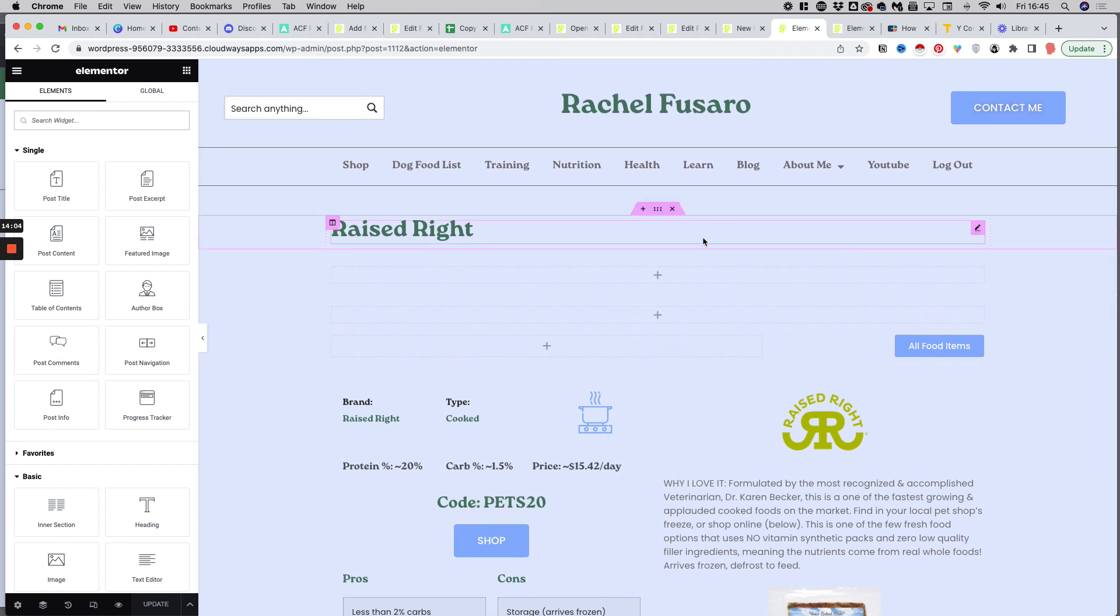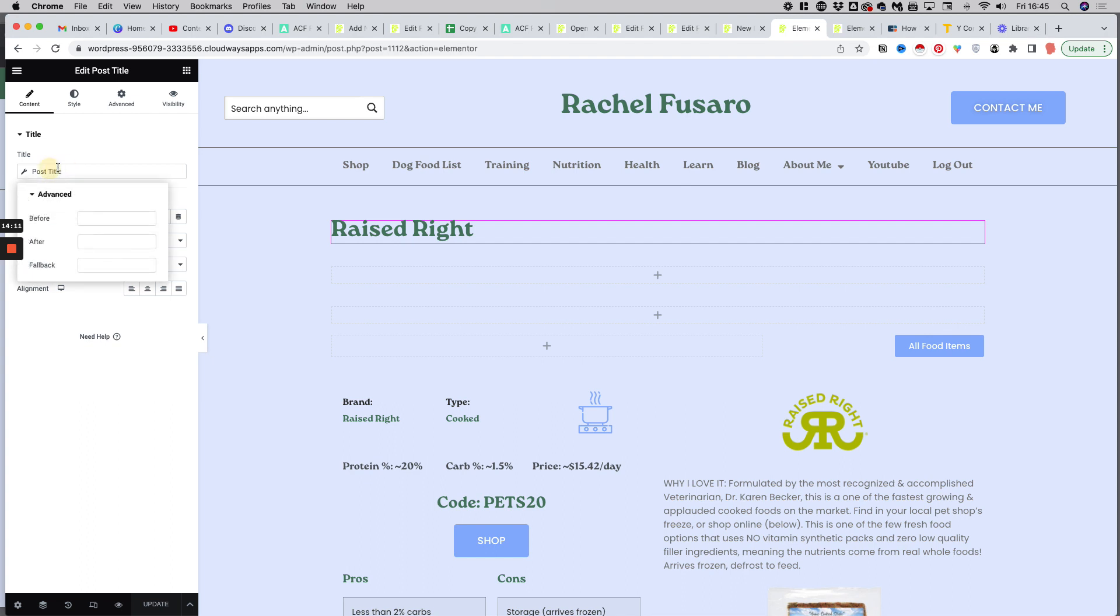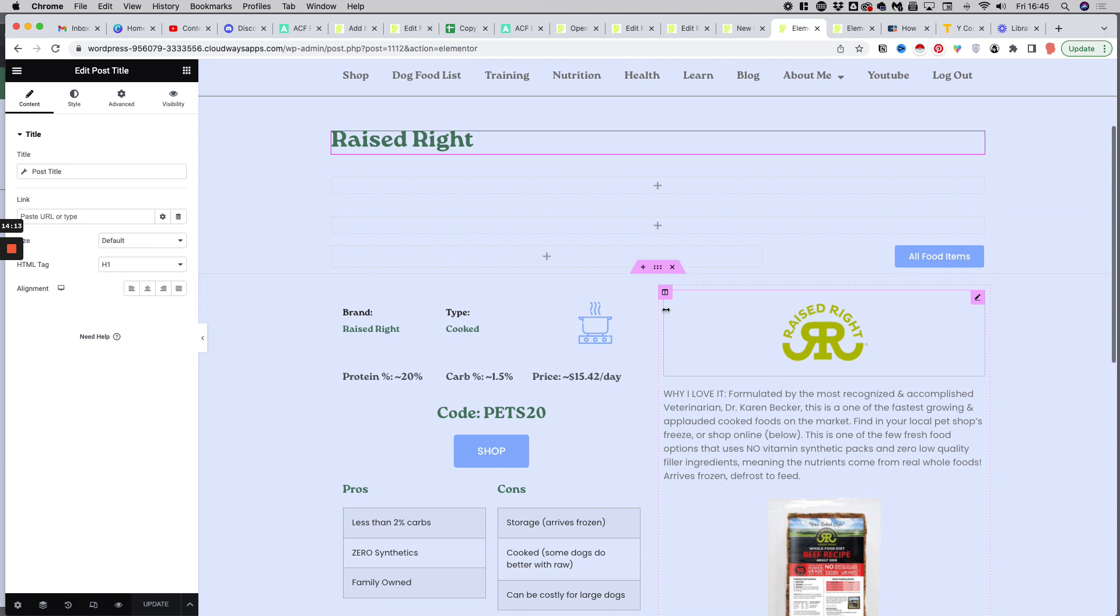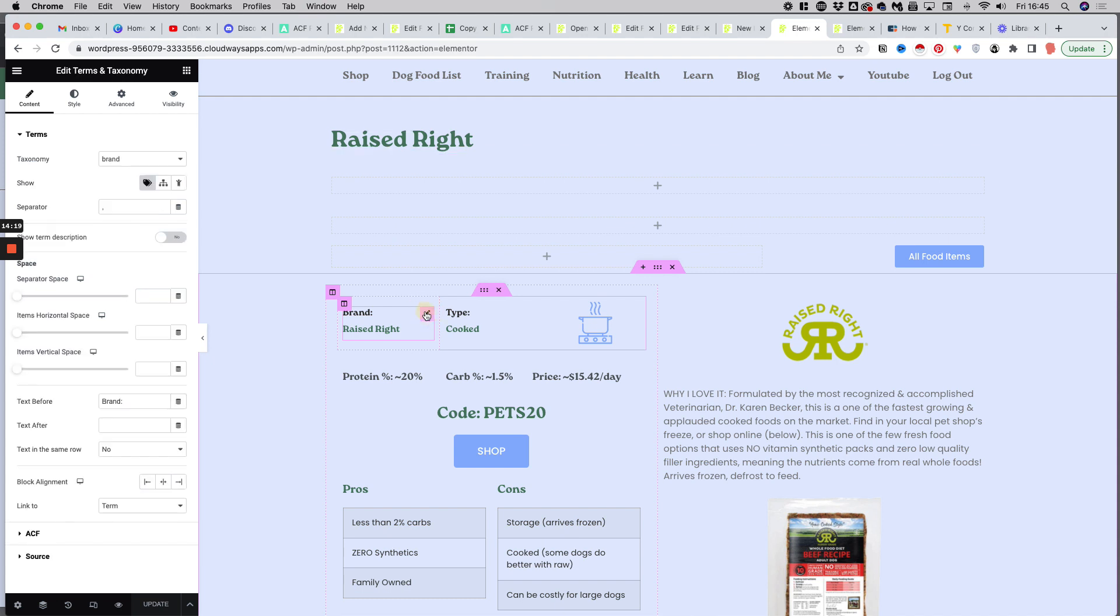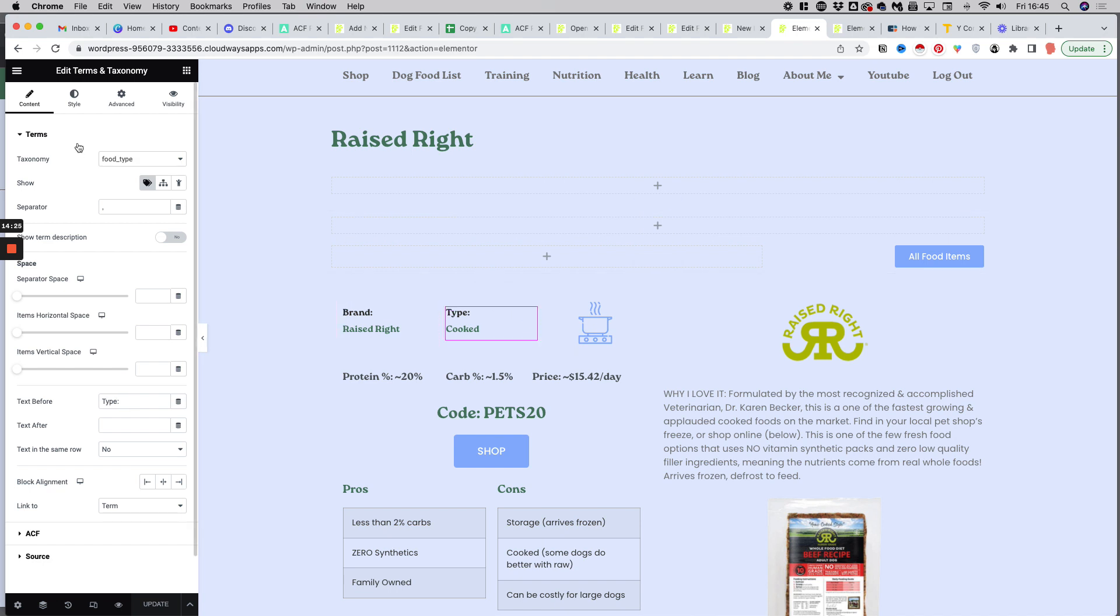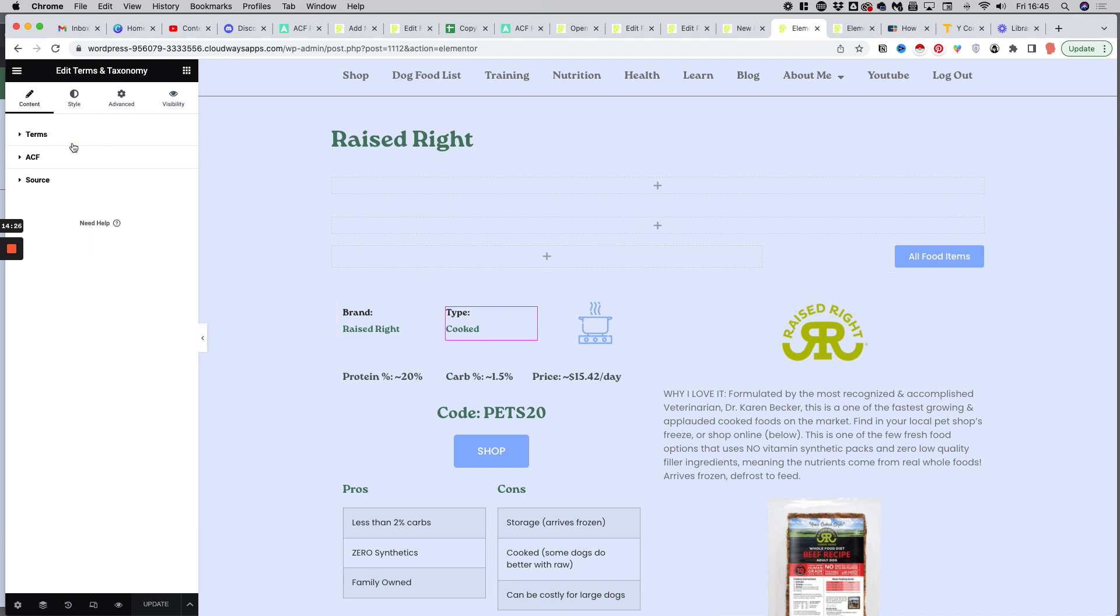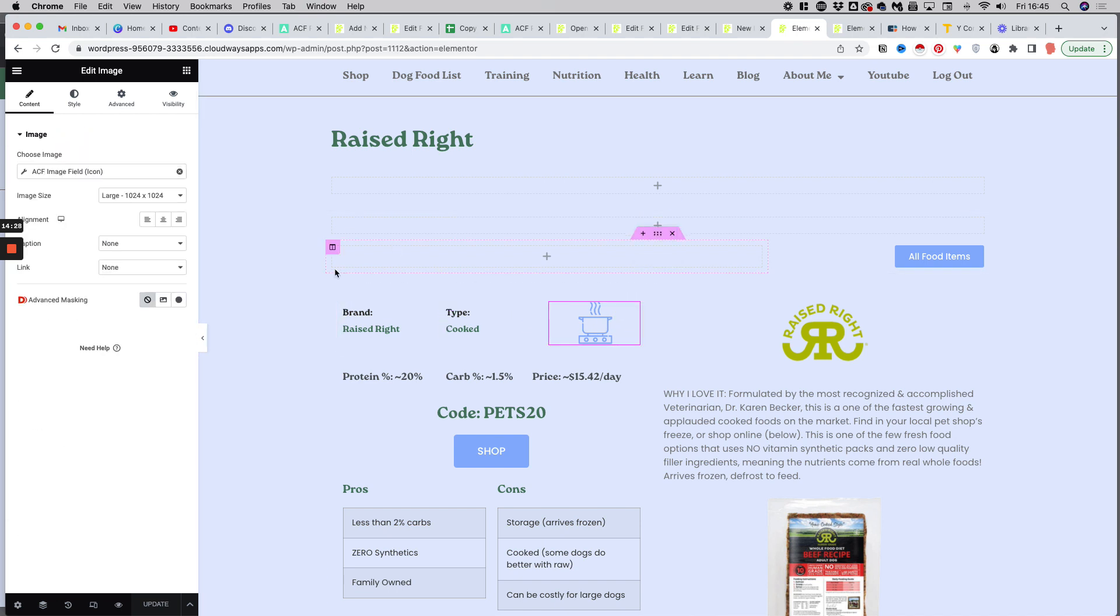So we have here at the top, as you can see, the post title. It's a dynamic piece of data. We have here three different fields with the taxonomies and the icon. So as you can see here, it's a taxonomy which is the brand. Here is another taxonomy, which is the food type. And here we have the icon.